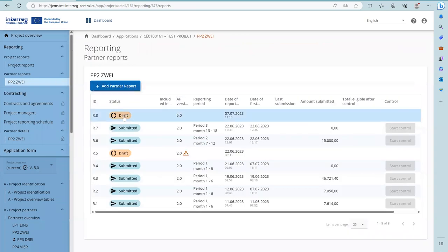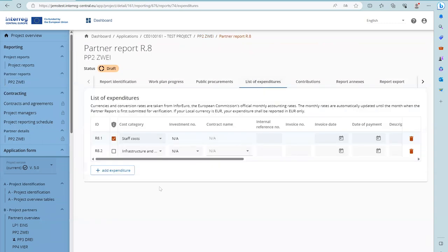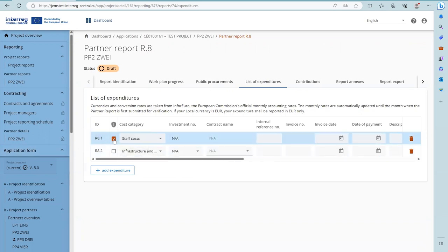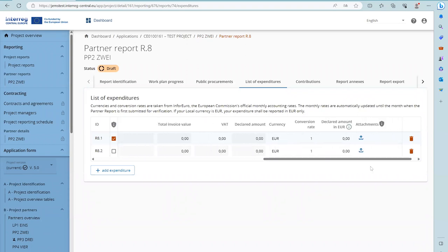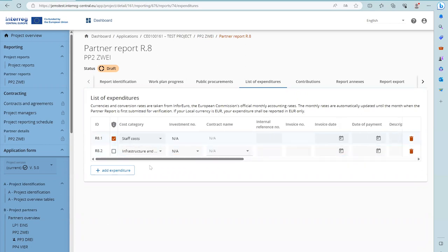For items marked as GDPR sensitive, partner users without the access right activated will not see the description and comment fields or the attachments. However, a controller — because the controller needs to check the reported expenditure and supporting documents — has always access to these sections by default.